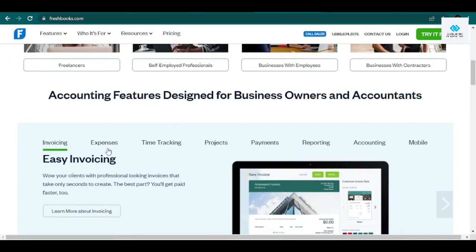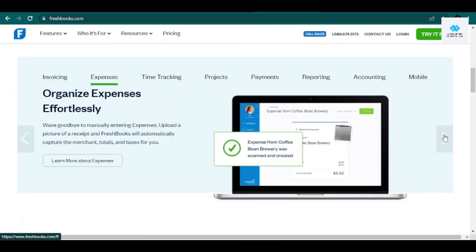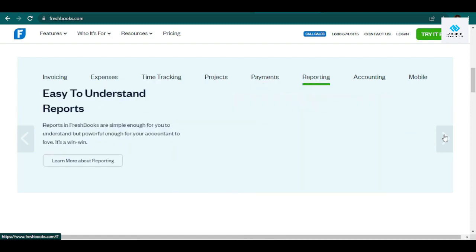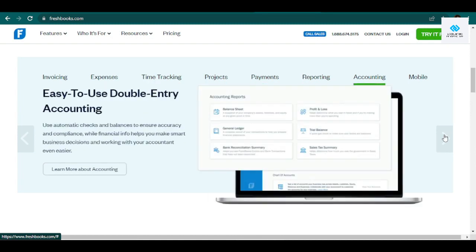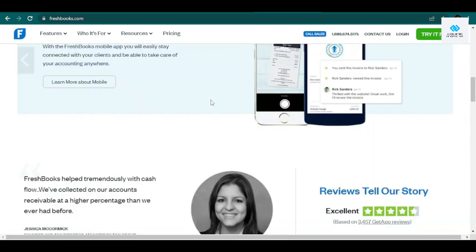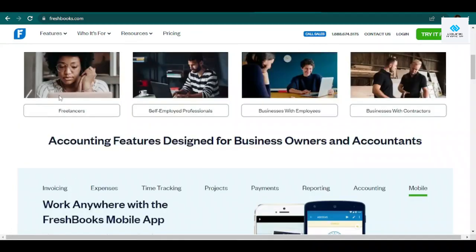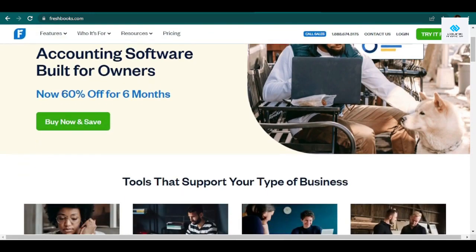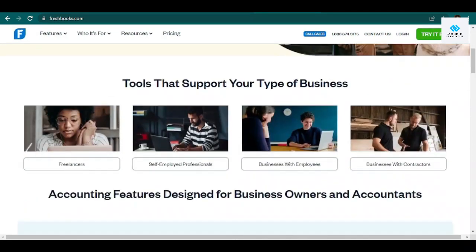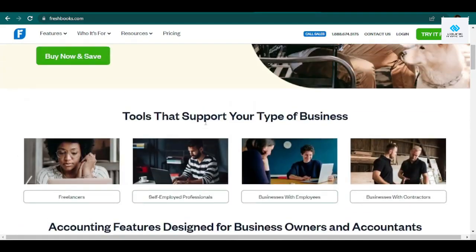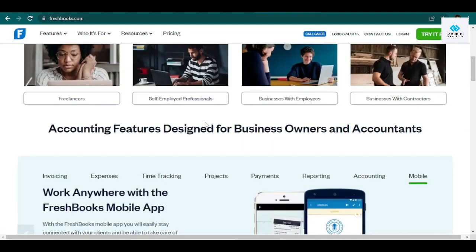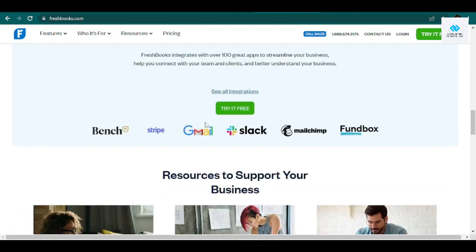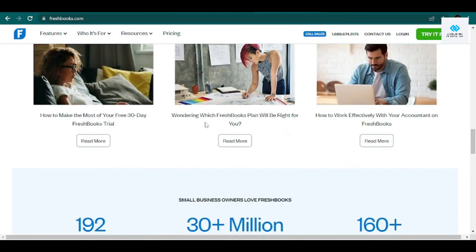However, contractors with a high monthly client base might want to look elsewhere. FreshBooks starts at a fairly reasonable $15 per month, but that base plan limits you to invoicing just five clients a month, though you can send those five clients unlimited invoices. Businesses with more than five clients a month will need the $25 a month Plus plan. Alternatively, you can try a provider like Wave or QuickBooks, neither of which limit your billable monthly clients.